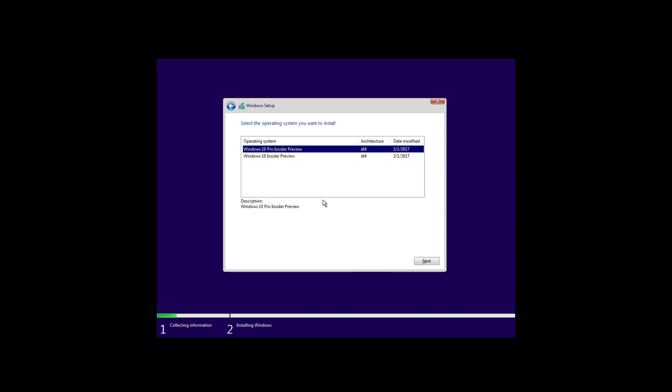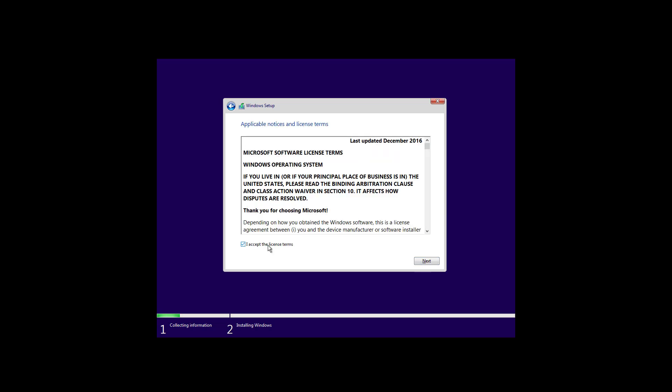In this case I'm going to choose Windows 10 Pro and now I'm going to click next. I'm going to check the accept the license terms and click next.